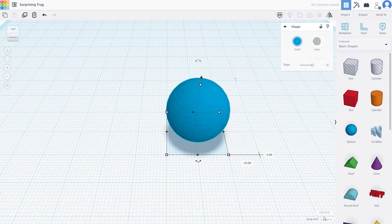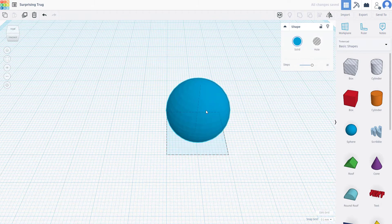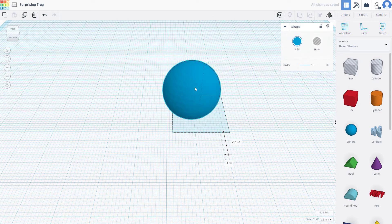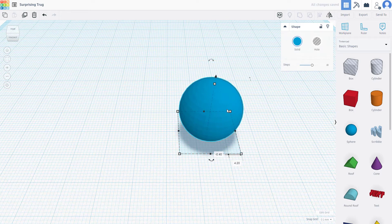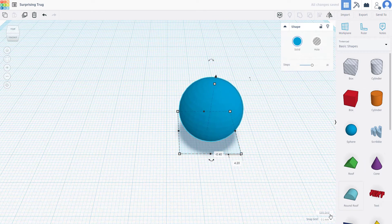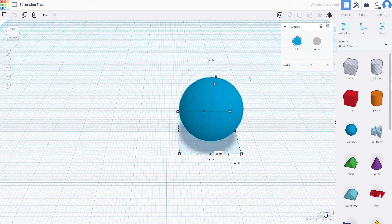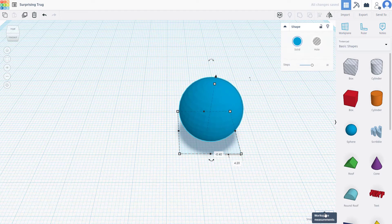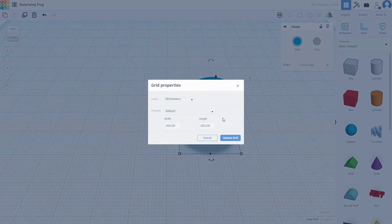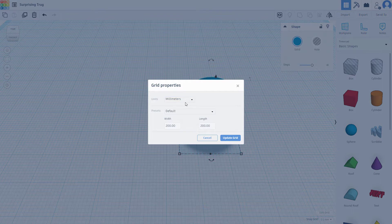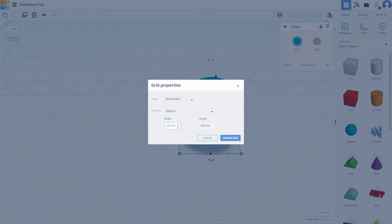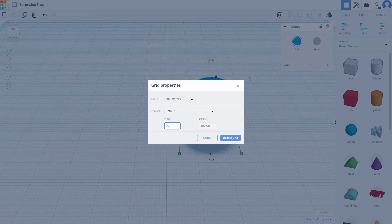If I were to do 0.1, then it moves around very smoothly. You can also change the grid size by going to edit grid workspace. By default, you can see that it is in millimeters.